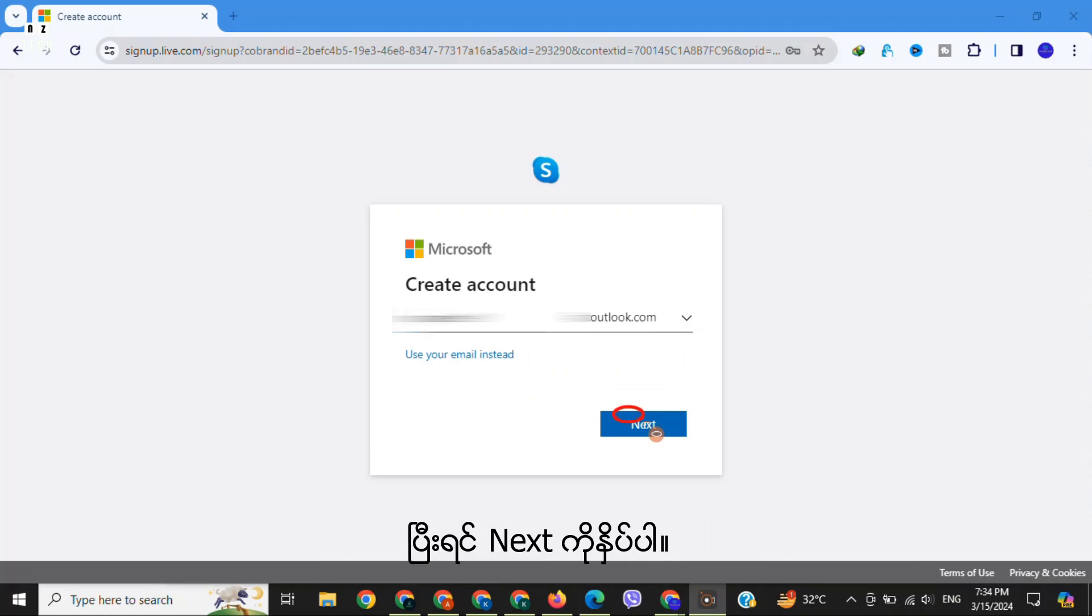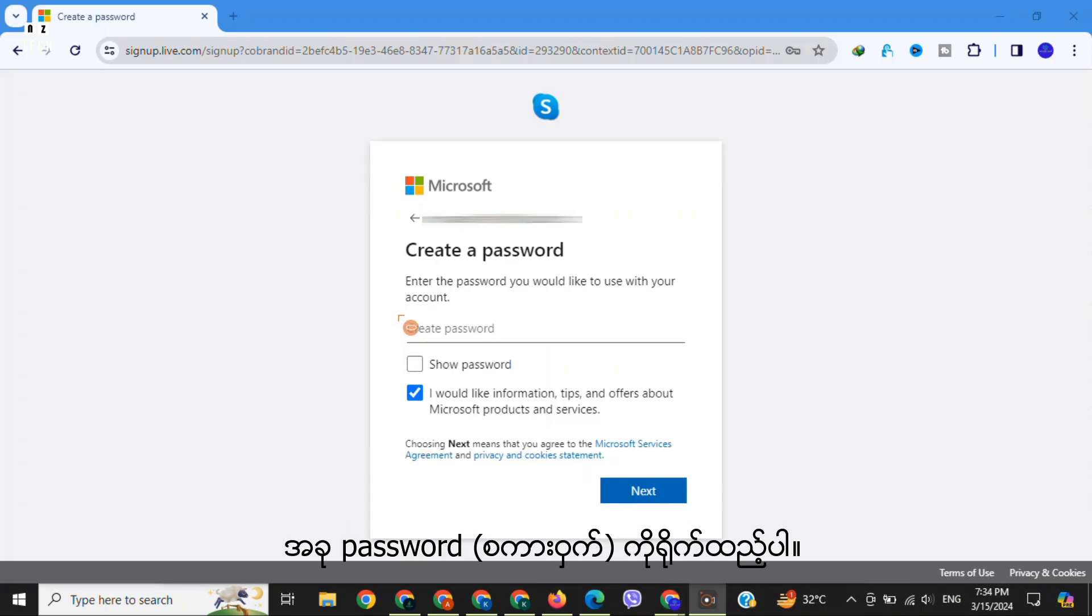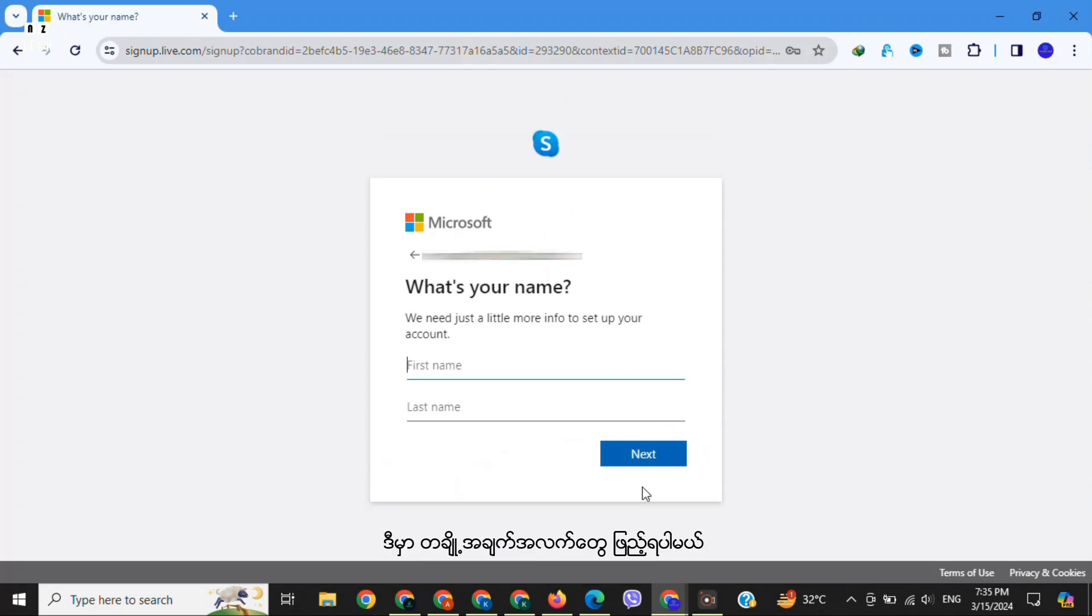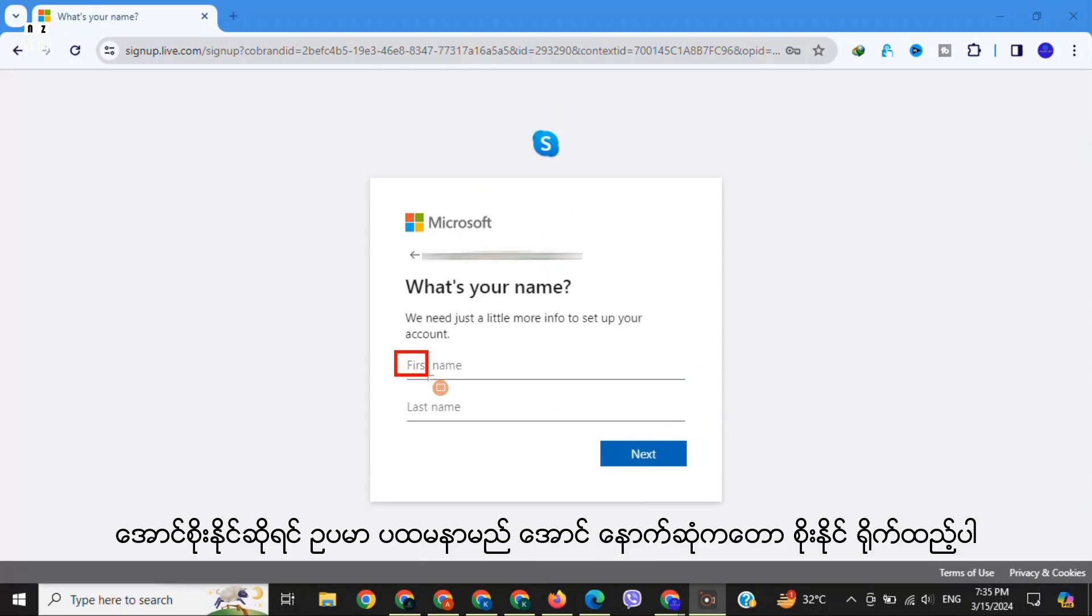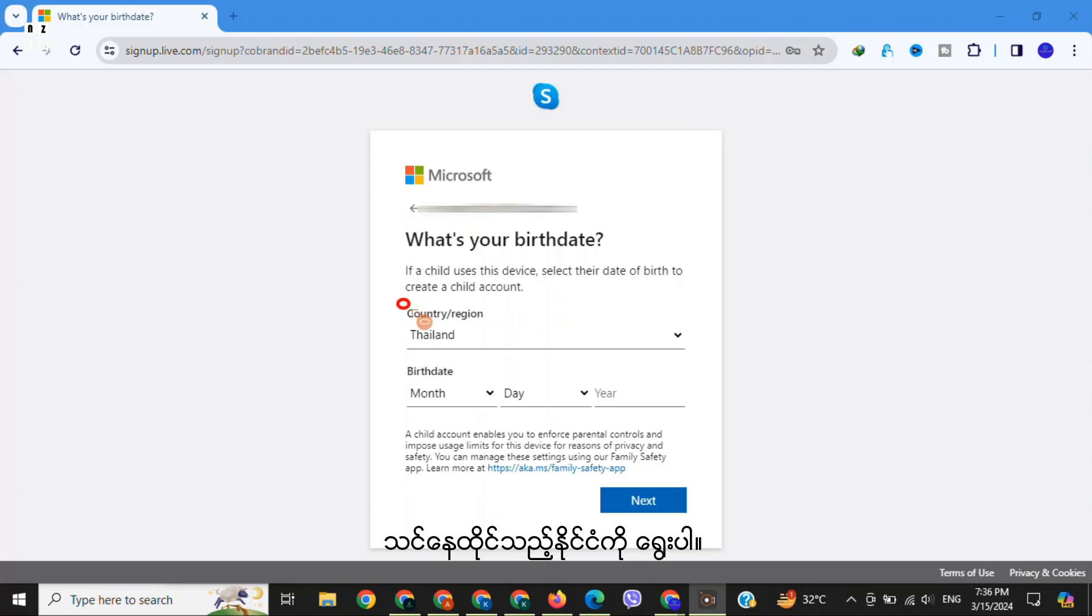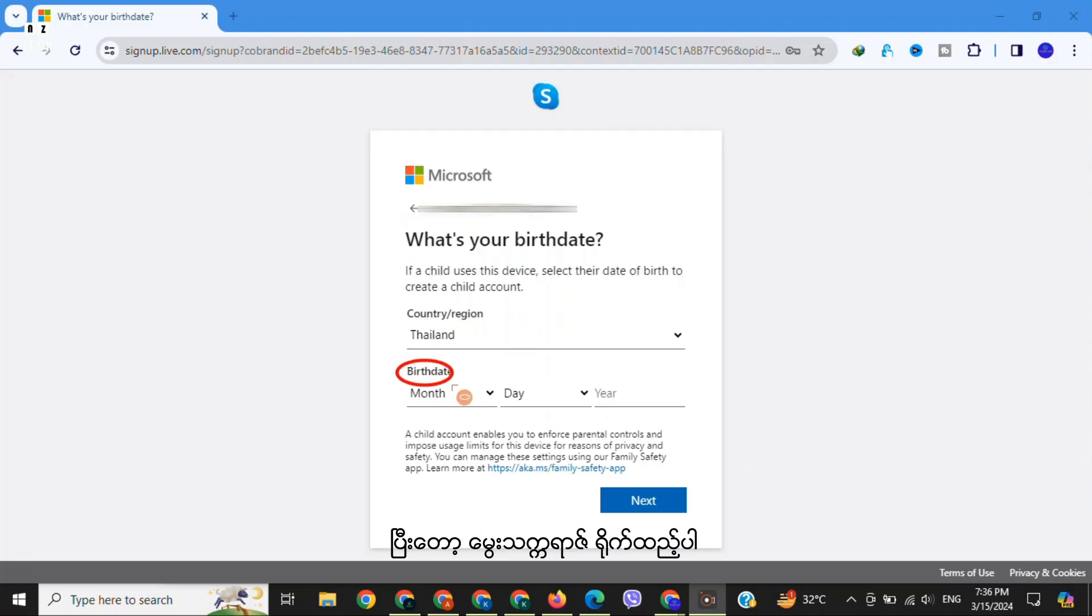After that, click on 'Next'. Now create a strong password and again click on 'Next'. Here's some information you need to fill out: first name and last name. Then click on 'Next'. Select a country where you live and birth date.